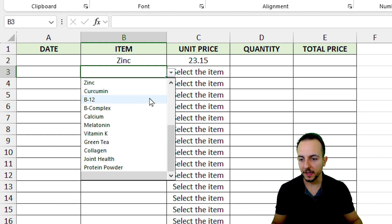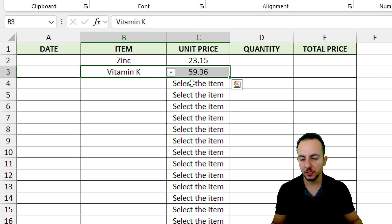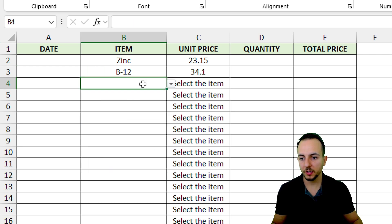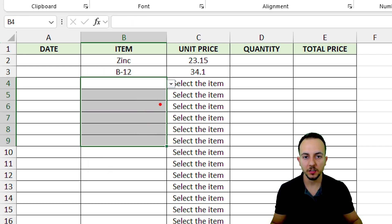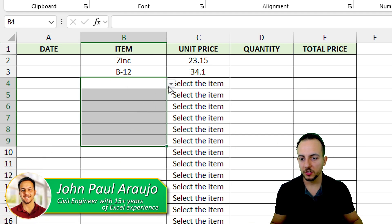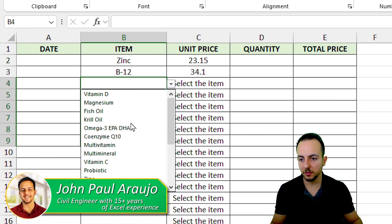From a list of items, I can choose any different item and the value to the right is going to be automatically updated based on the item selected. If there is no information, instead of having an error in Excel, we have this custom message. This list of items in Excel is pulling information from another tab.